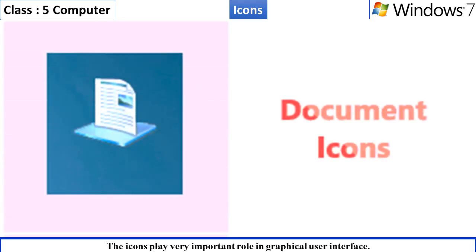Document icons. The active document window of the application can be minimized to a document icon which gets placed on the taskbar.